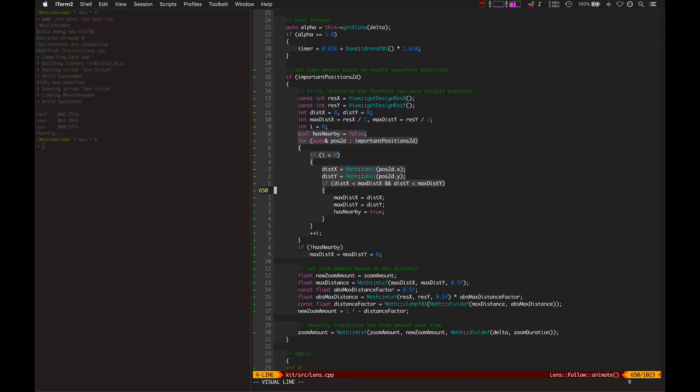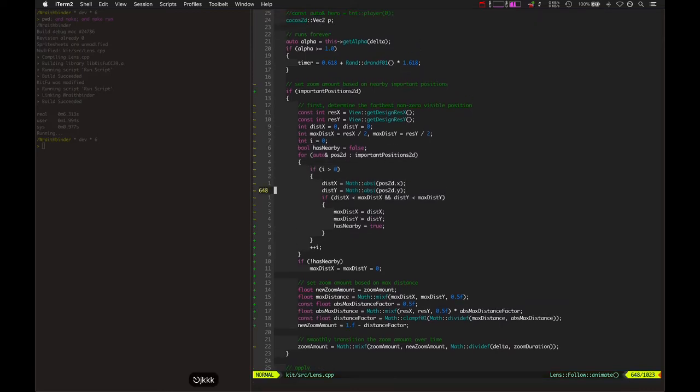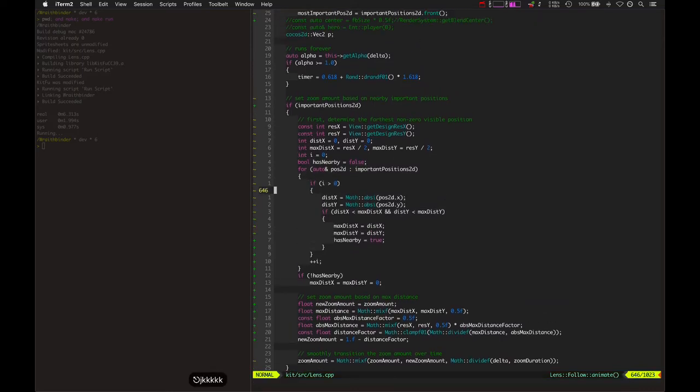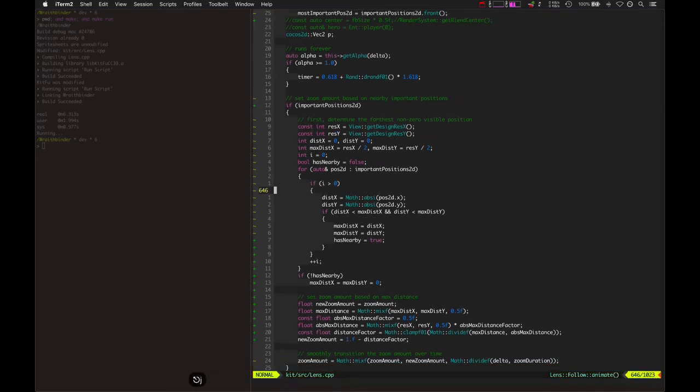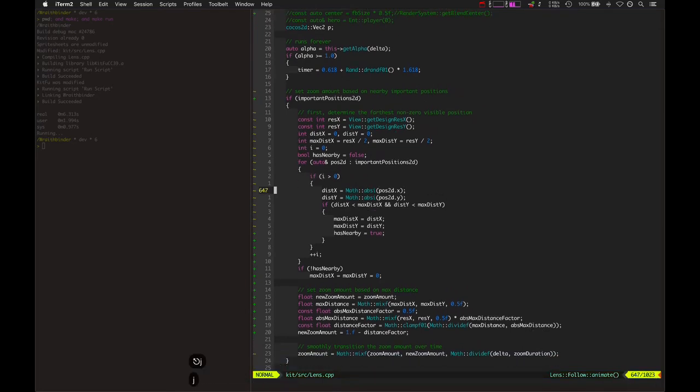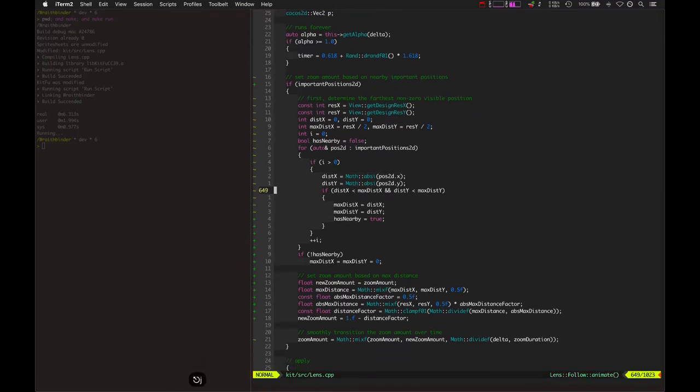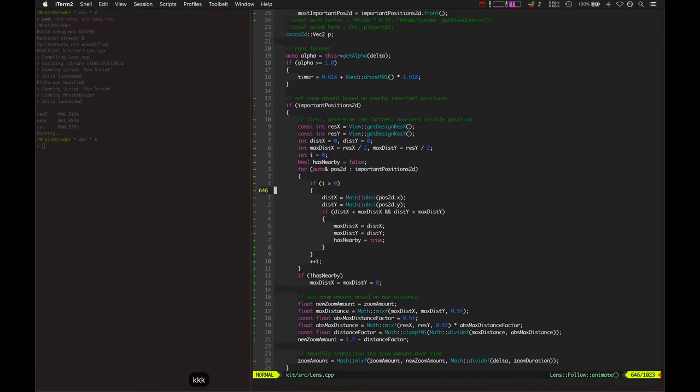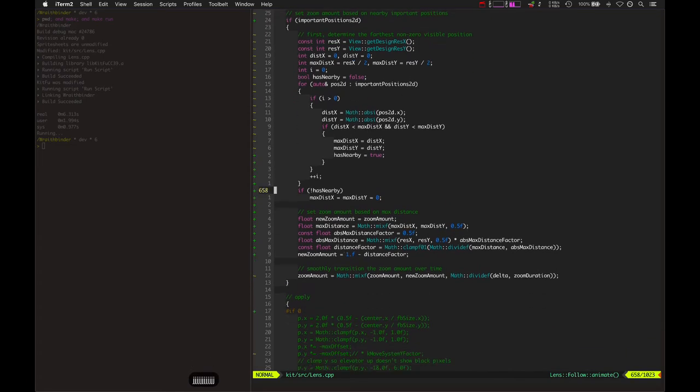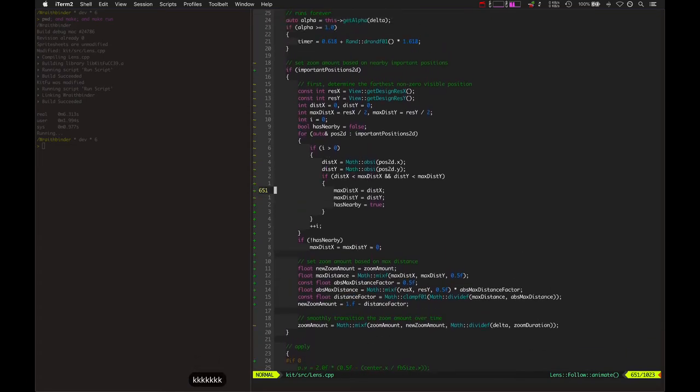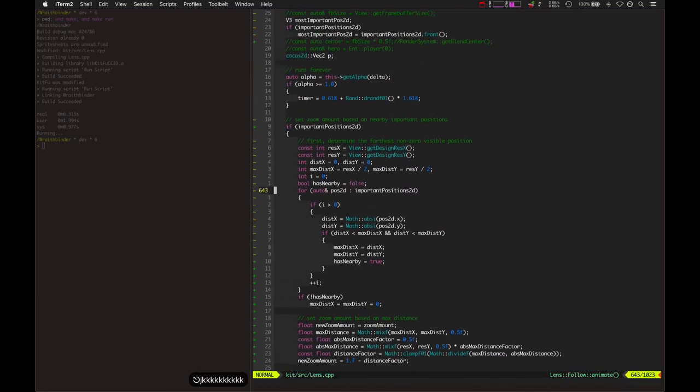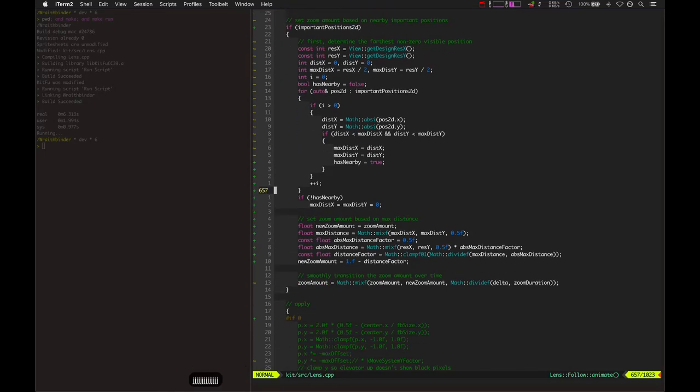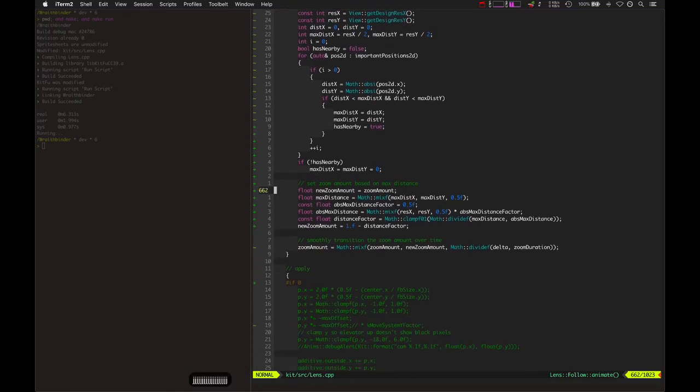Or let's say other than the first index in the important positions, because we already set the current player to be the first index. It looks for anything other than that and checks its x and y distance compared to maximum distance. And then it determines the maximum point, the furthest away point that is visible, and then it determines the zoom factor based on that.